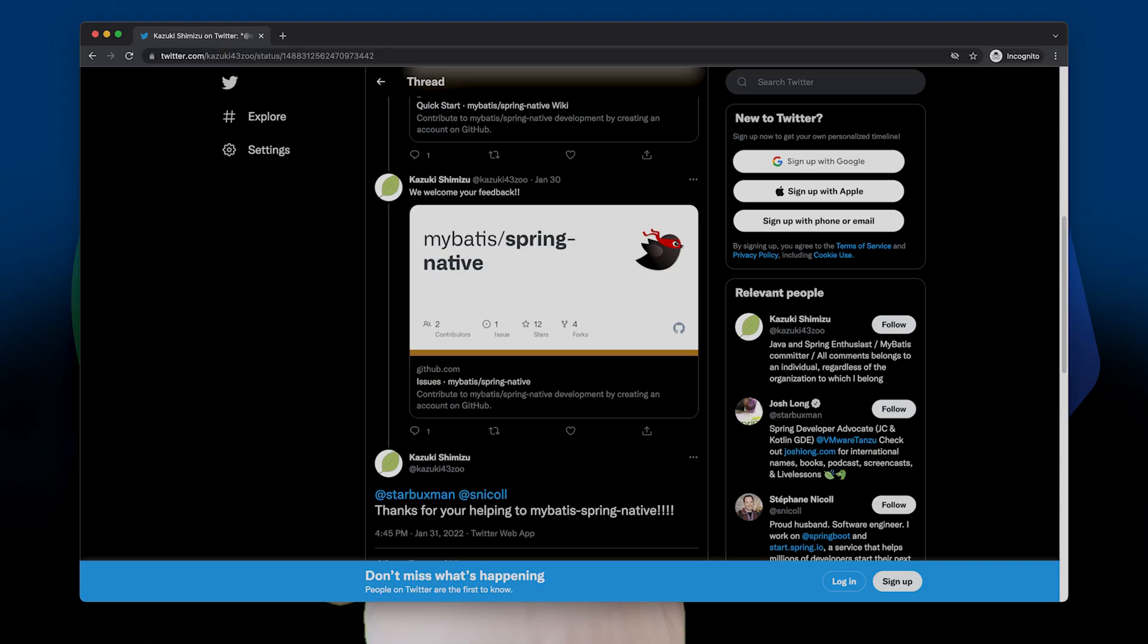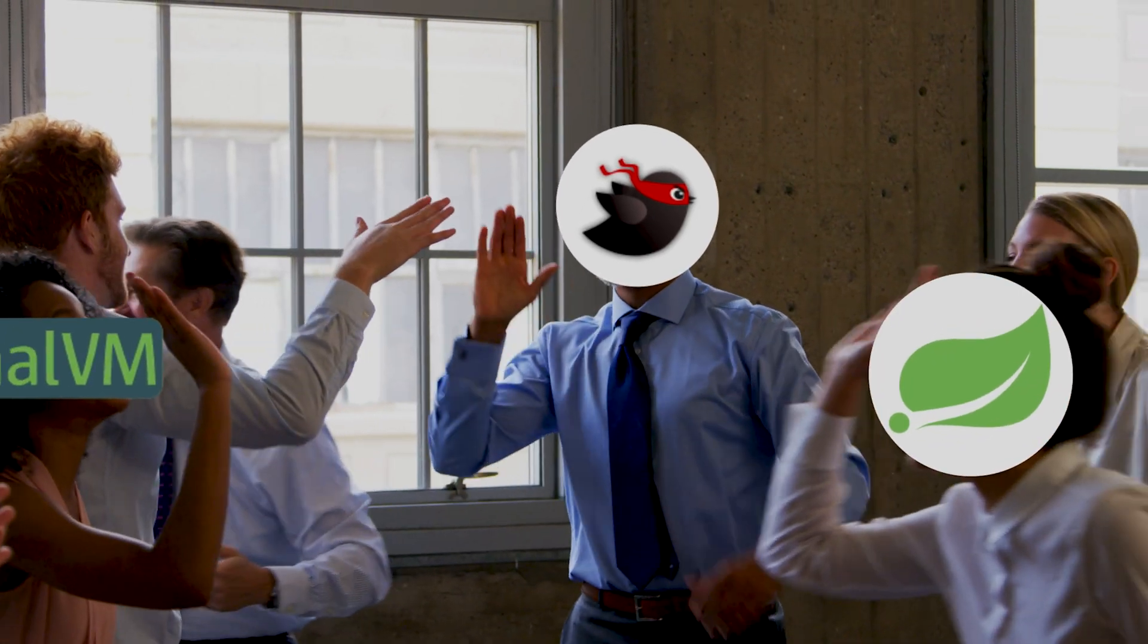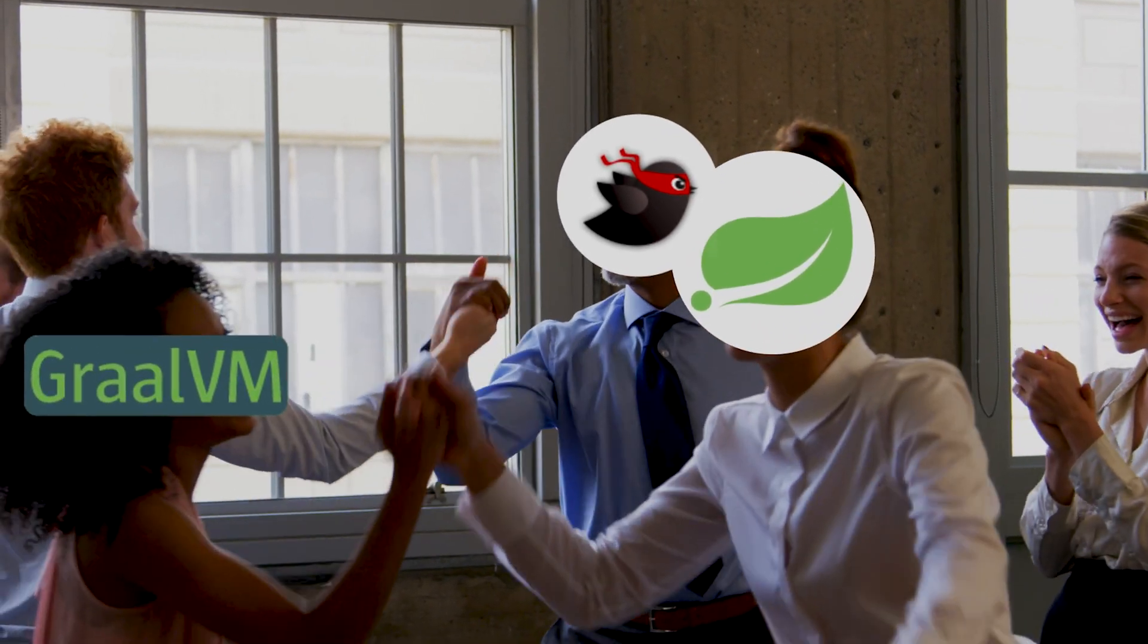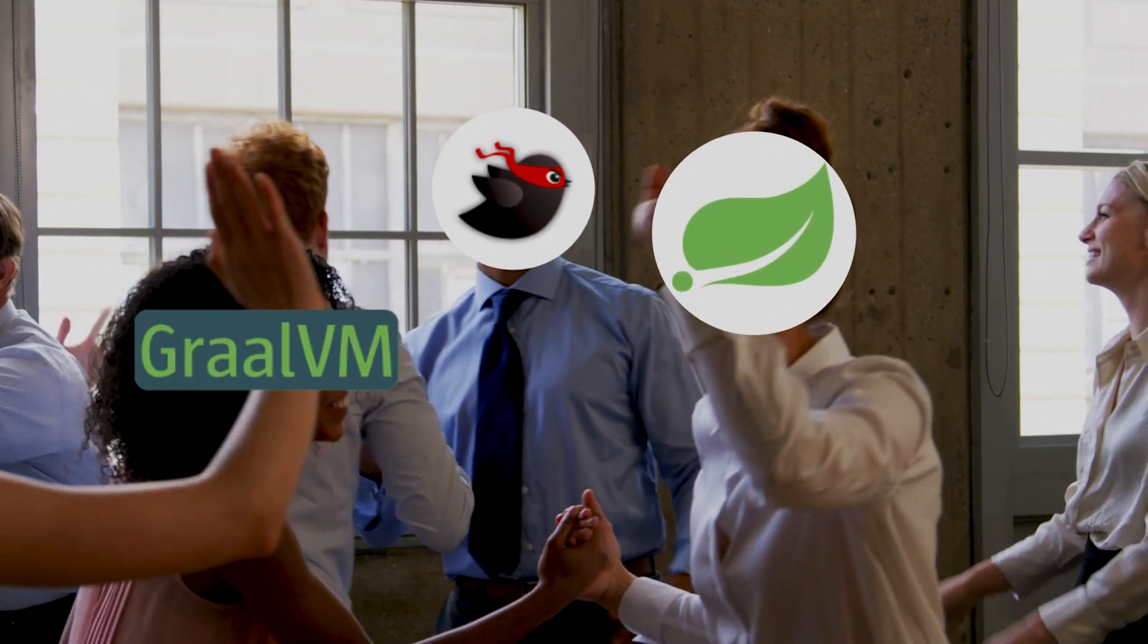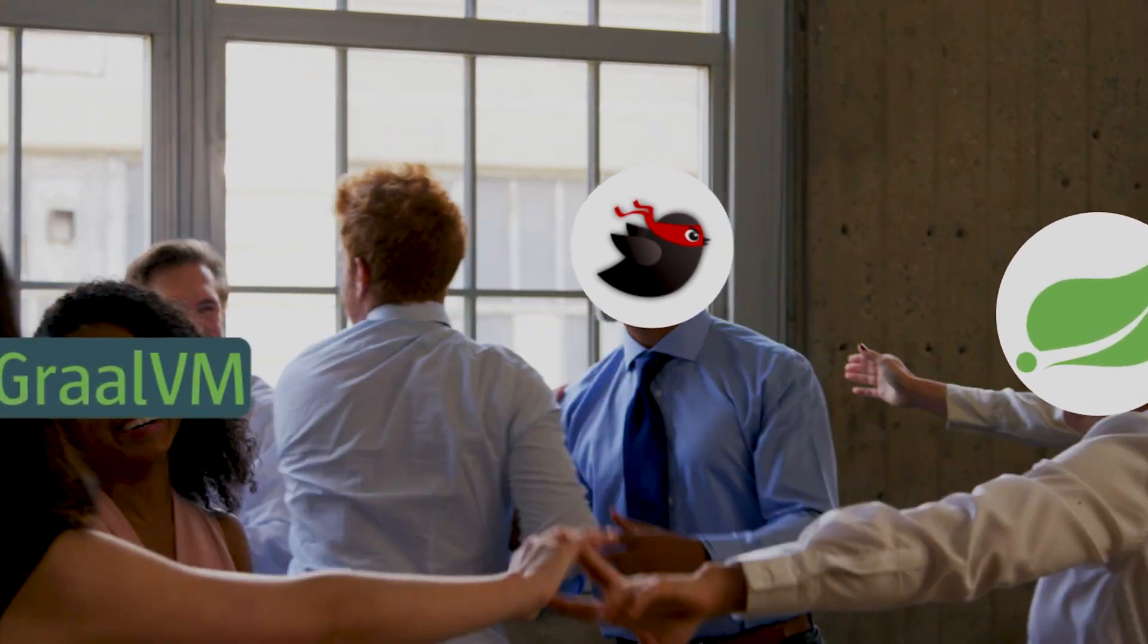Eventually, fellow Spring team member Stefan Nicol was nice enough to lend his time to help take the integration even further. Eventually, we had something that actually did what we're hoping to do. You can take your Spring Boot MyBatis applications unchanged, except for the build, and get them to work in a GraalVM native image context. That's awesome. That is such good news. So I wanted to show that to you today.